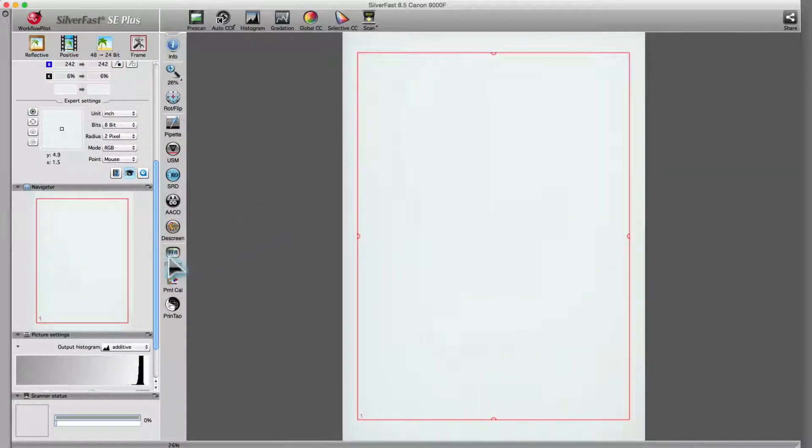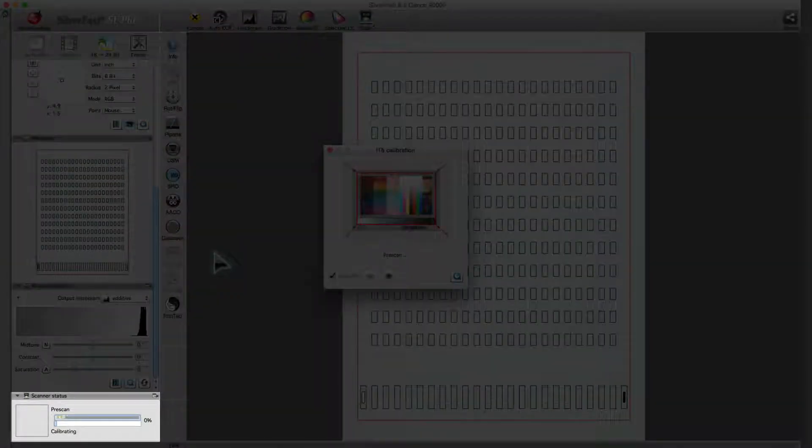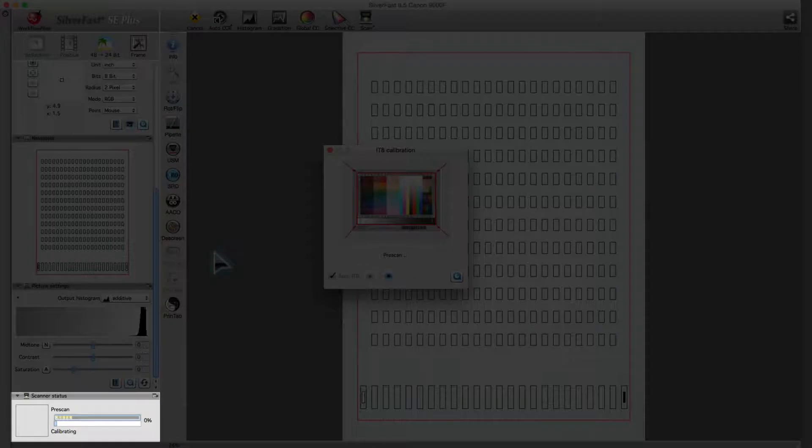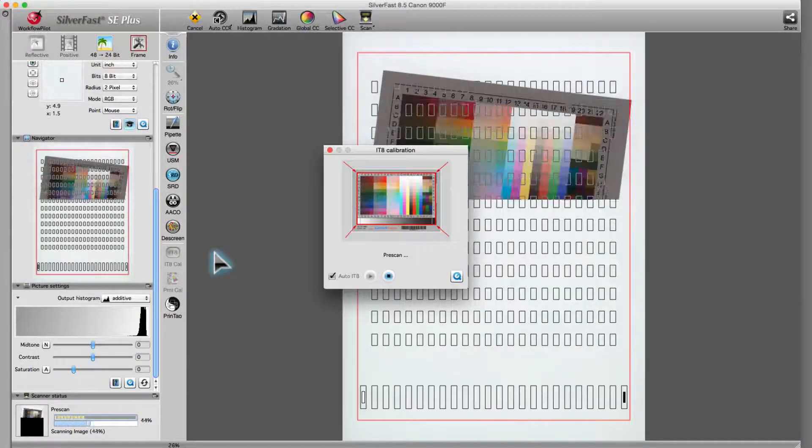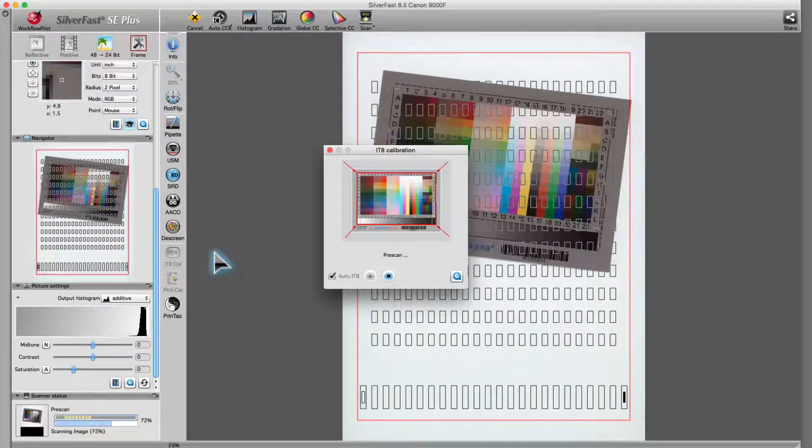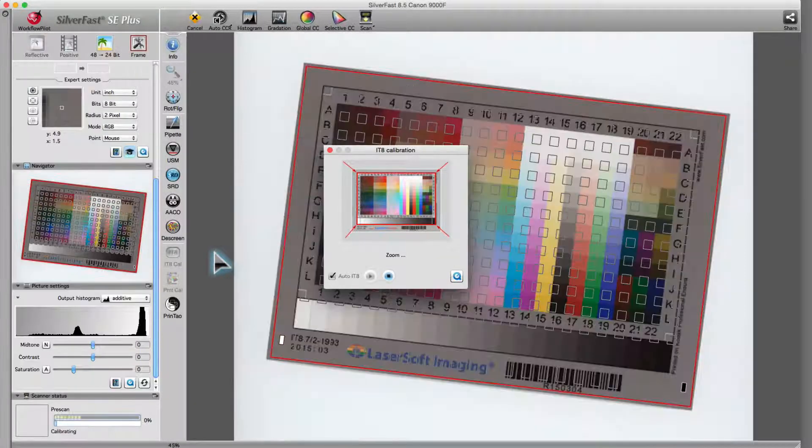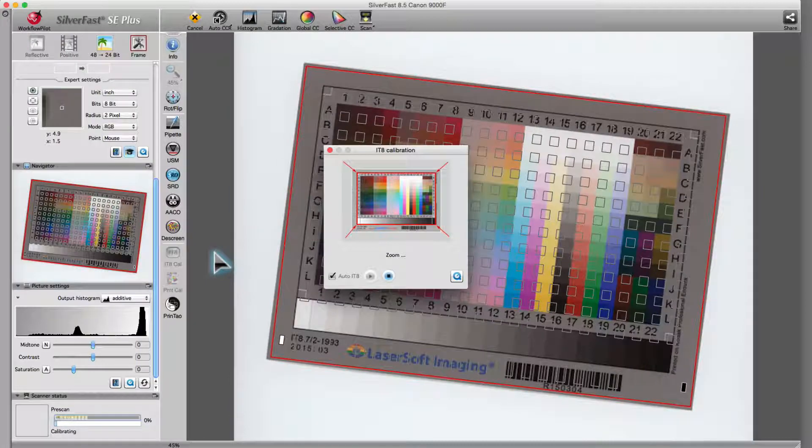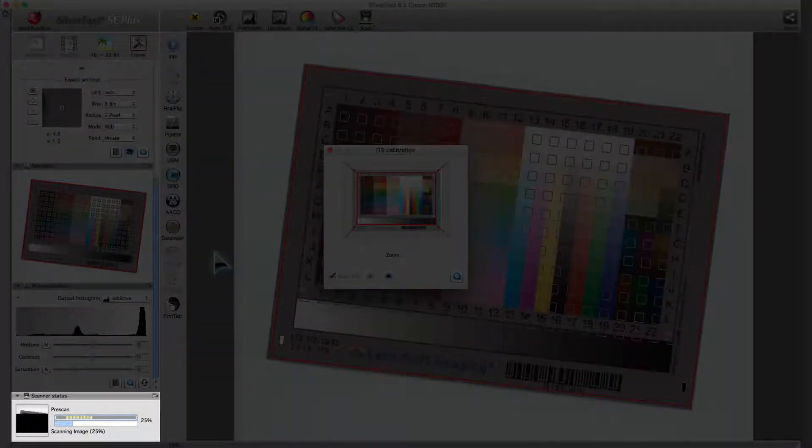After a click on the ITA calibration button, Silverfast generates a preview. Afterwards, the software searches for a target, automatically sets the correct zoom factor, and scans the target.